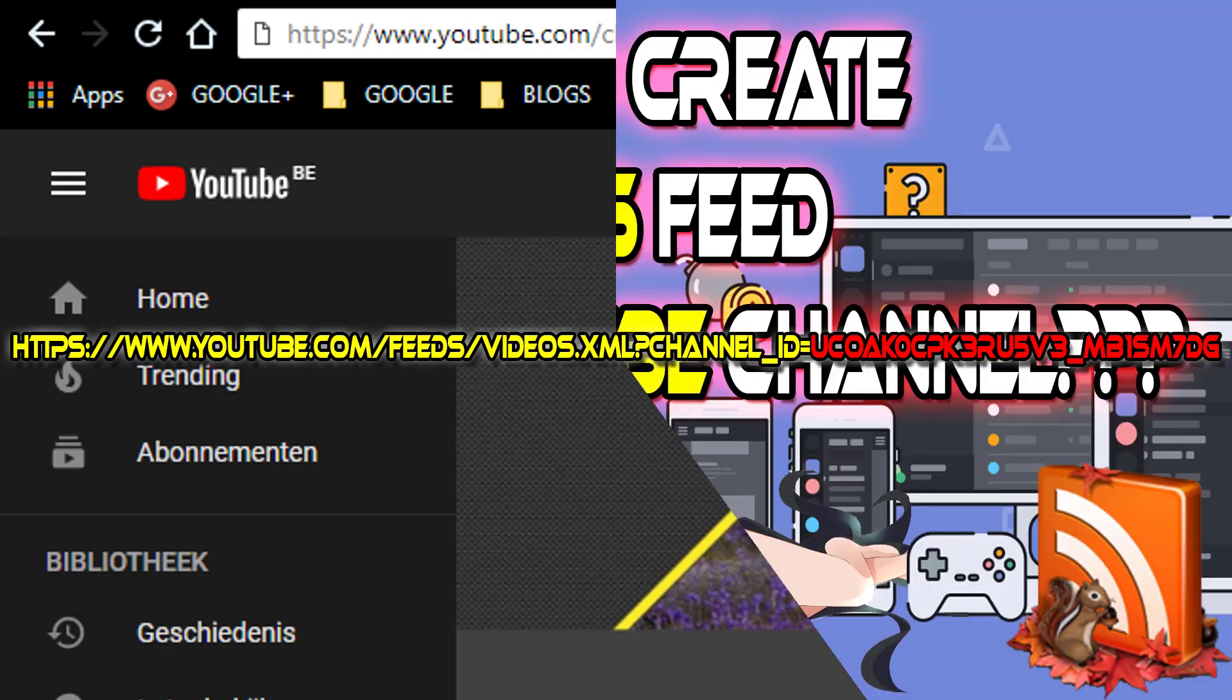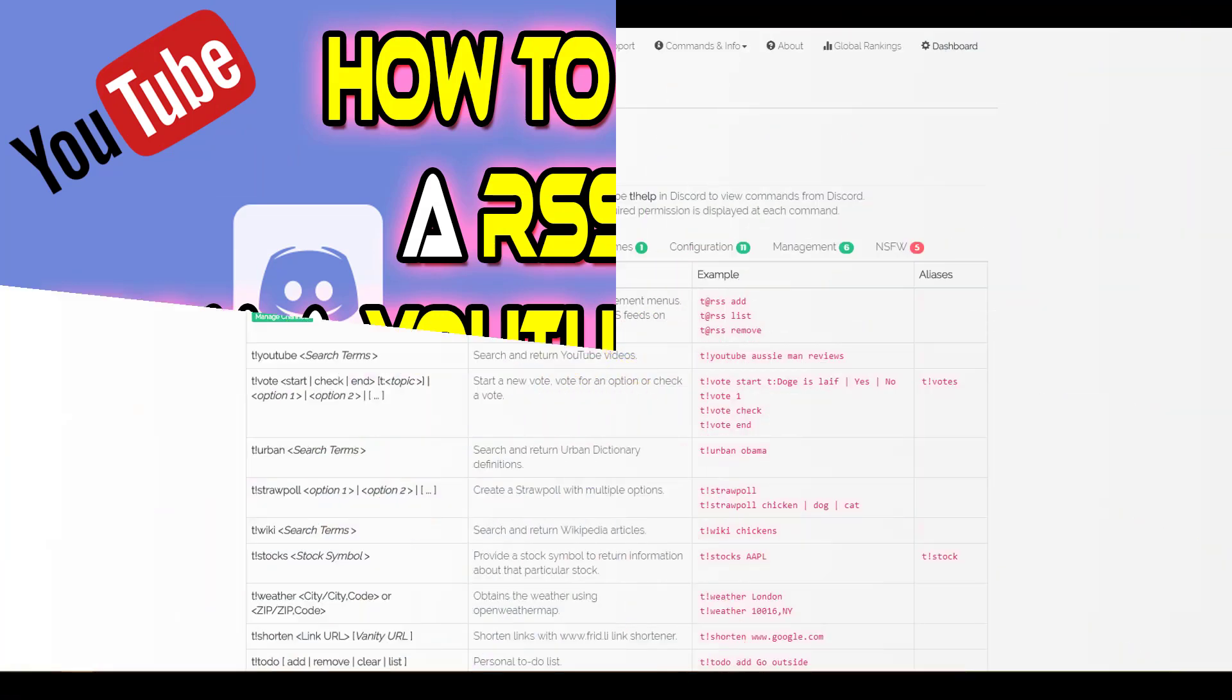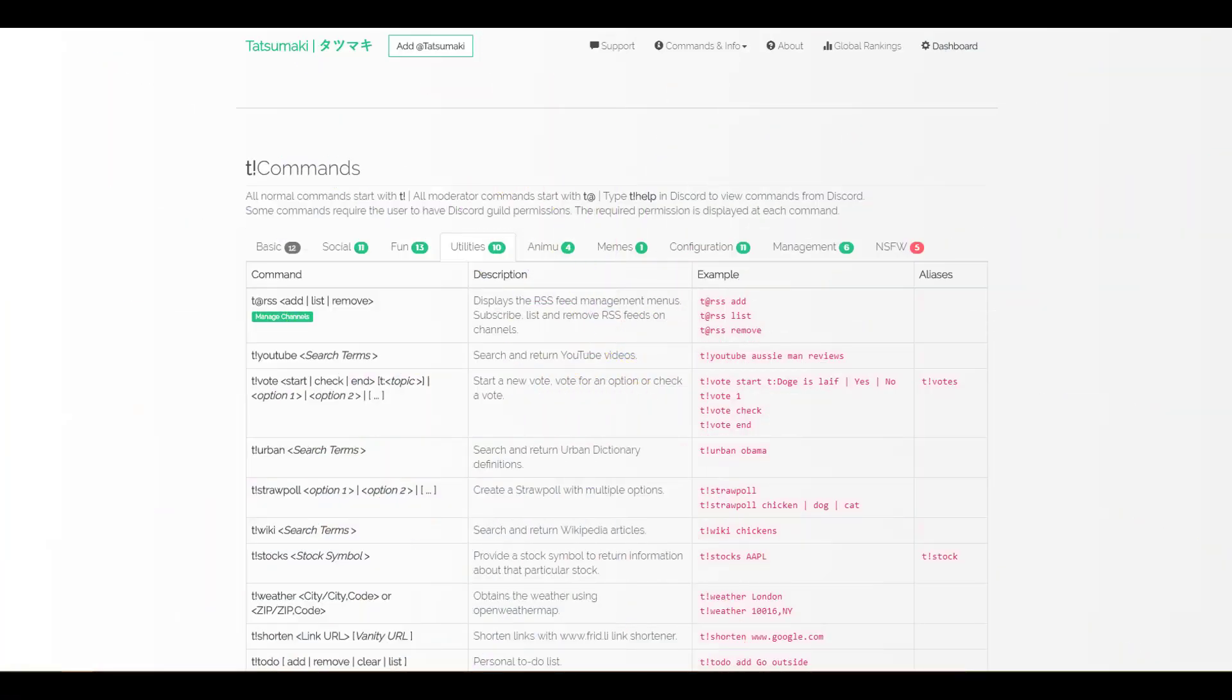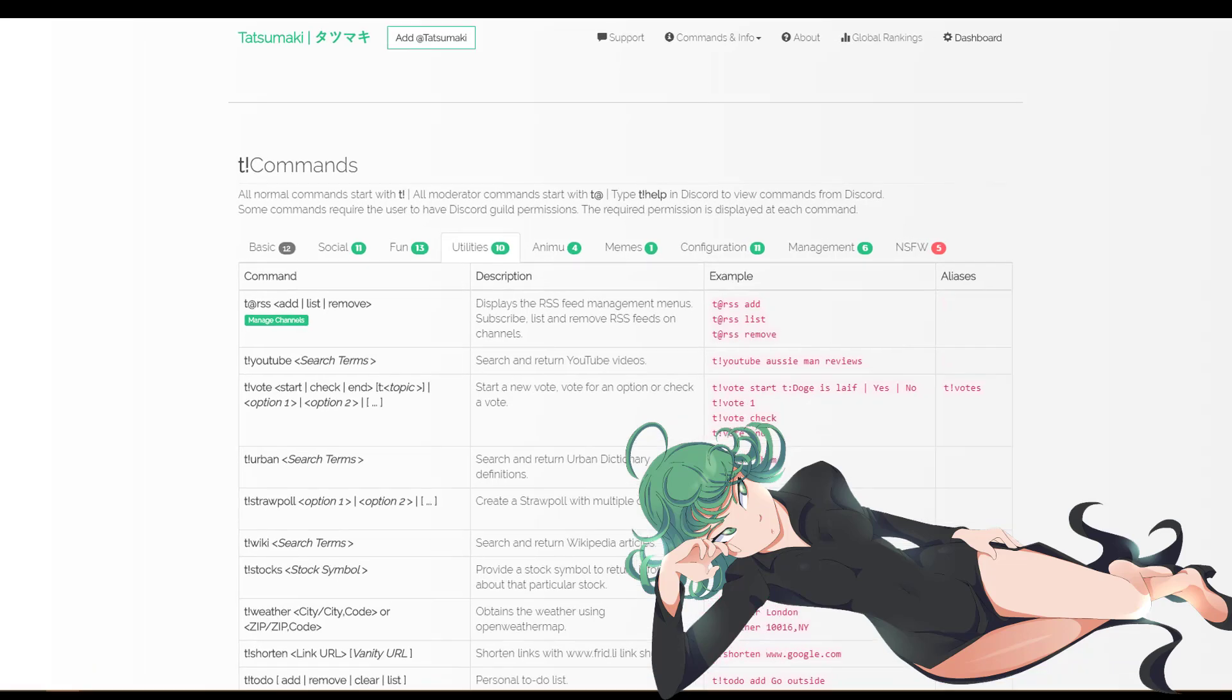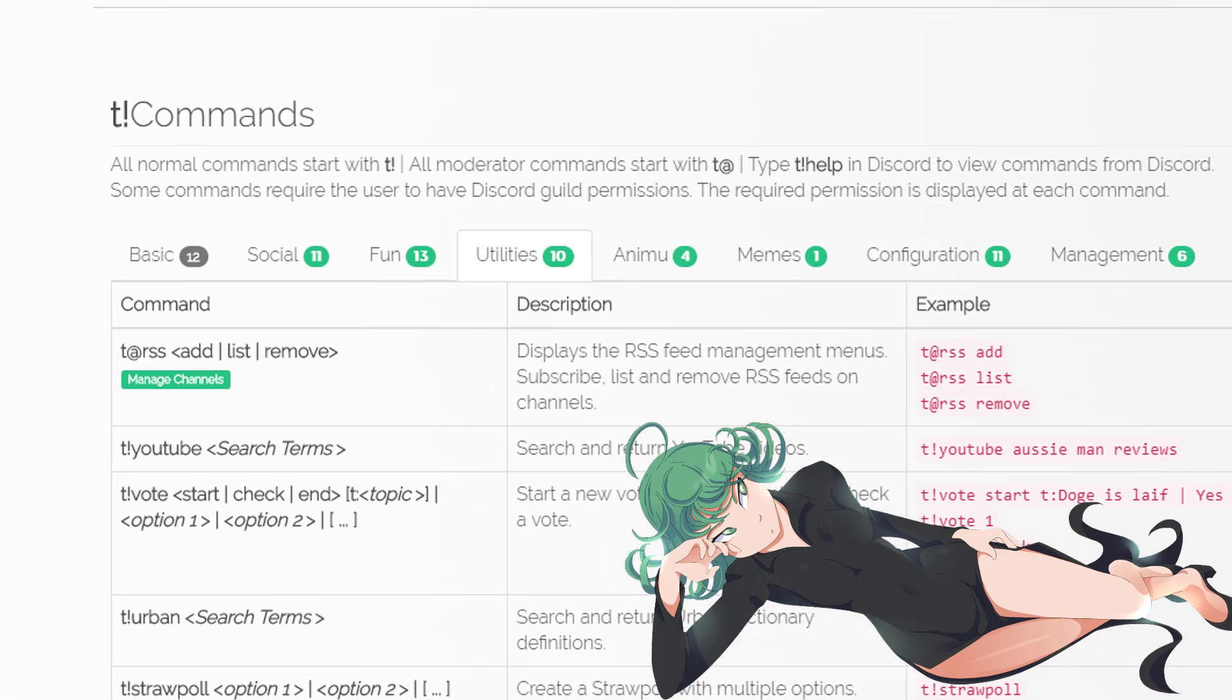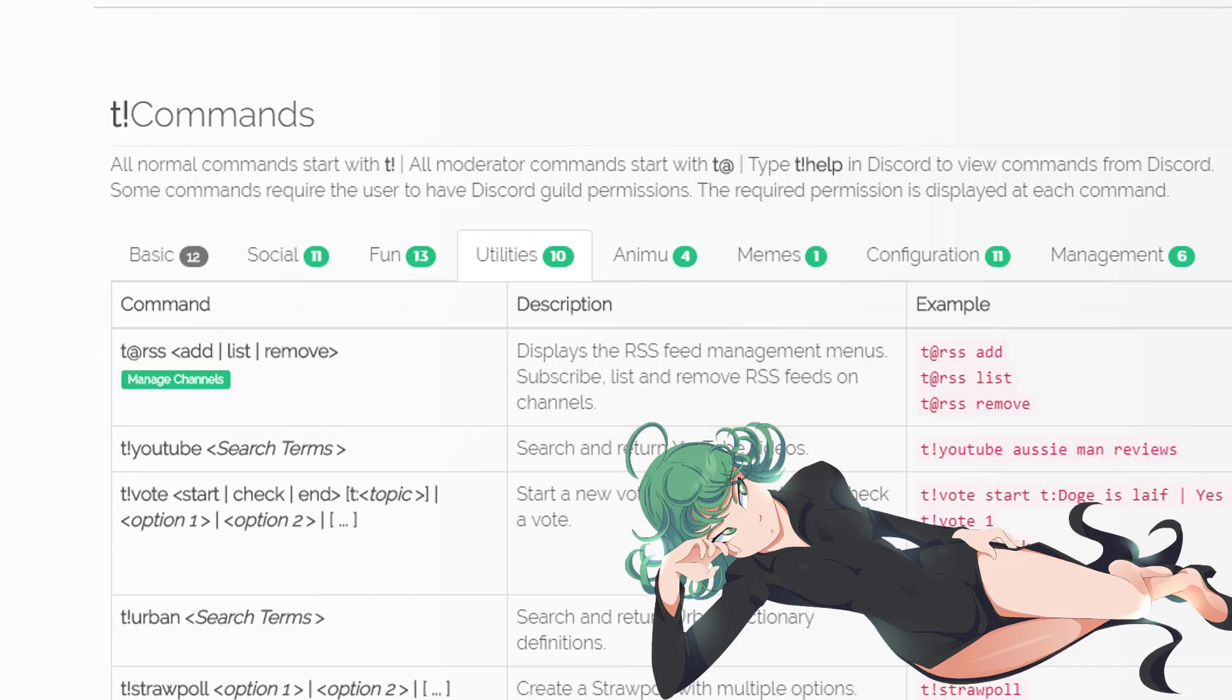But there can still be a slight problem. People using the Tatsumaki bot - it's a well-known Discord bot with lots of possibilities - they also have an RSS adding feature. But that is a problem with the self-made RSS feed we made for that YouTube channel. It doesn't work well with the Tatsumaki bot.